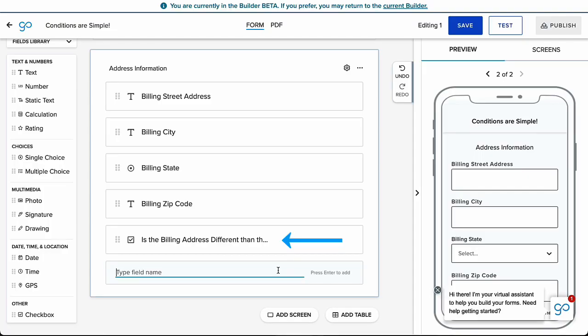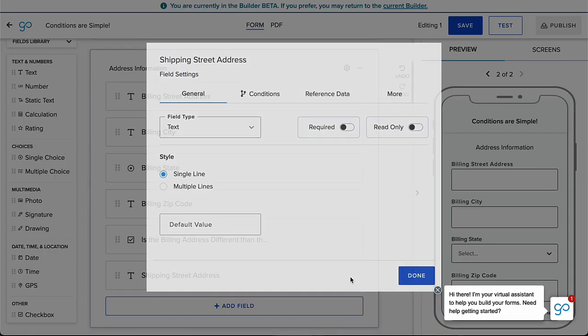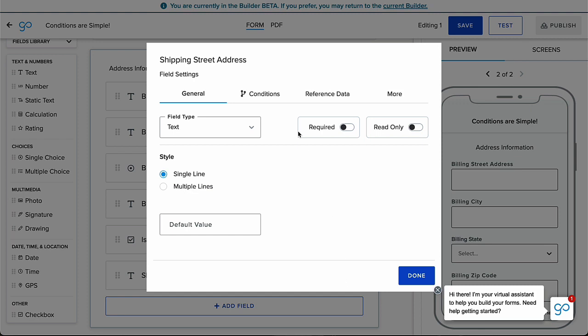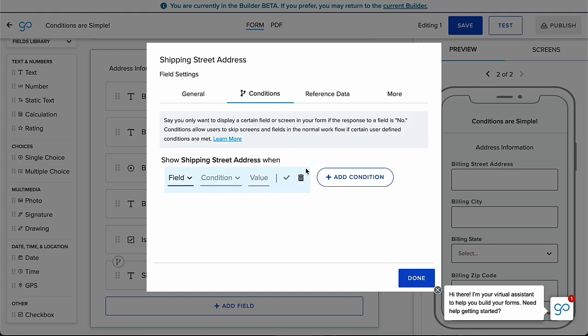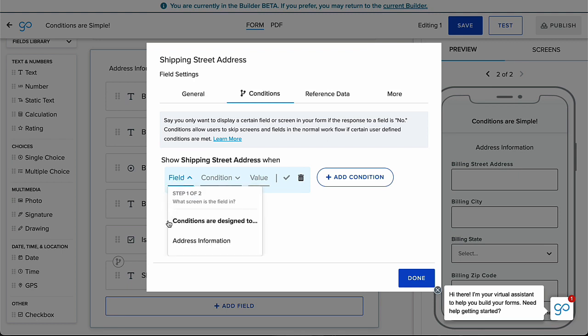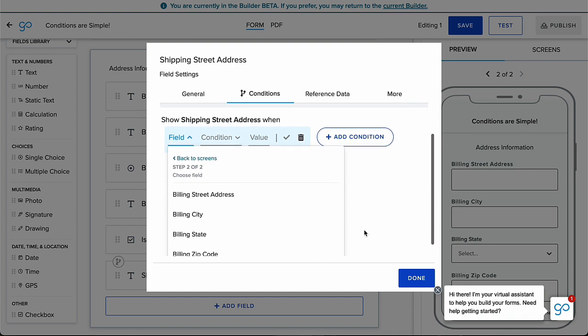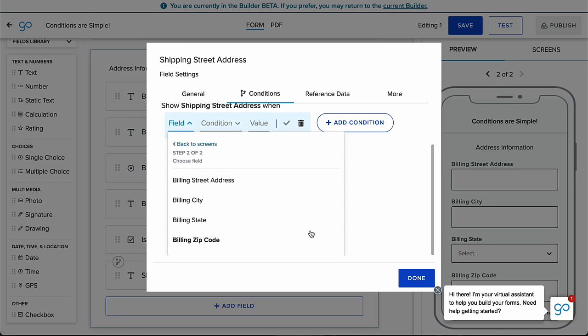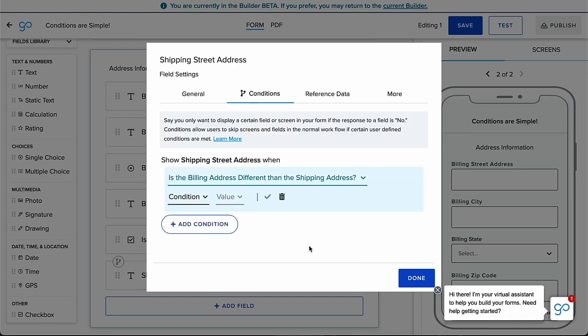First, add a checkbox field to your form and open up the Settings modal for the field or screen that will be hidden or revealed by the checkbox. Hit Add Condition, click the Fields dropdown, and it will prompt you to first choose the screen where the checkbox is located and then the checkbox field itself.